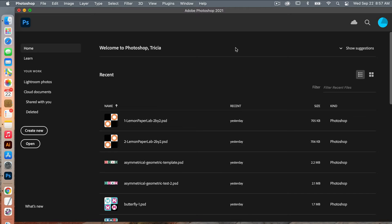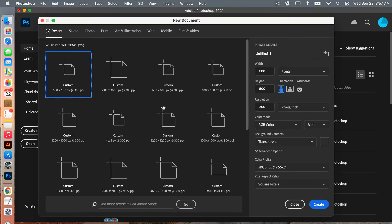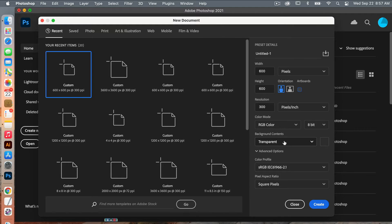First off we're going to create our new document. Go ahead and click on Create New. The dimensions I'm going to use are 600 pixels by 600 pixels. We're going to go ahead and deselect artboards. The resolution is going to be 300 pixels per inch, RGB color mode, and then set your background contents to transparent. Then go ahead and click on Create.